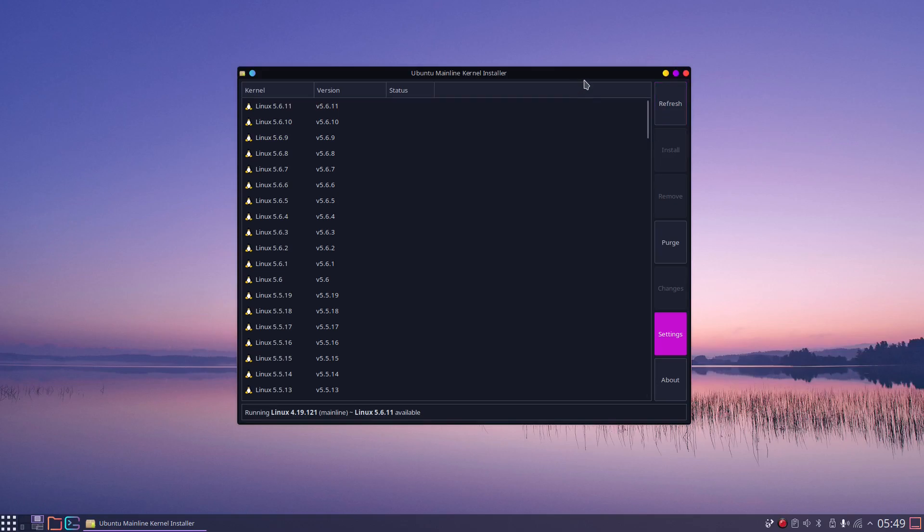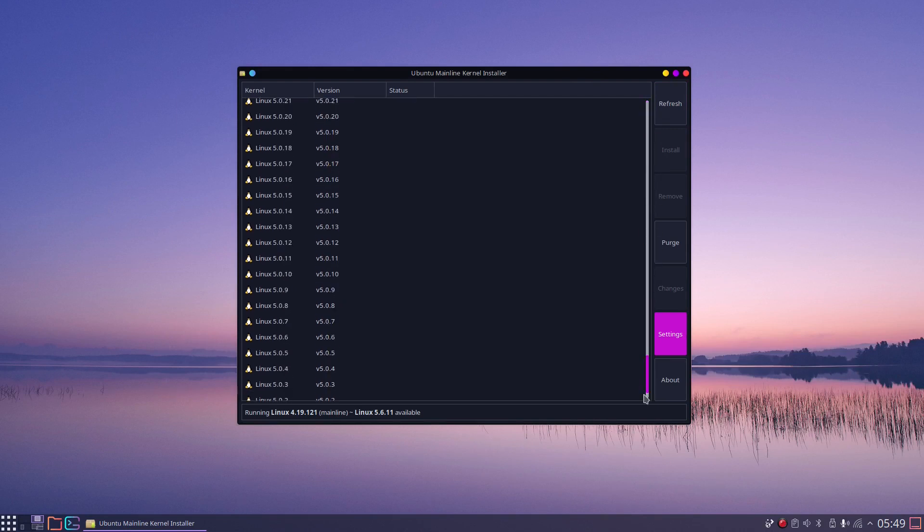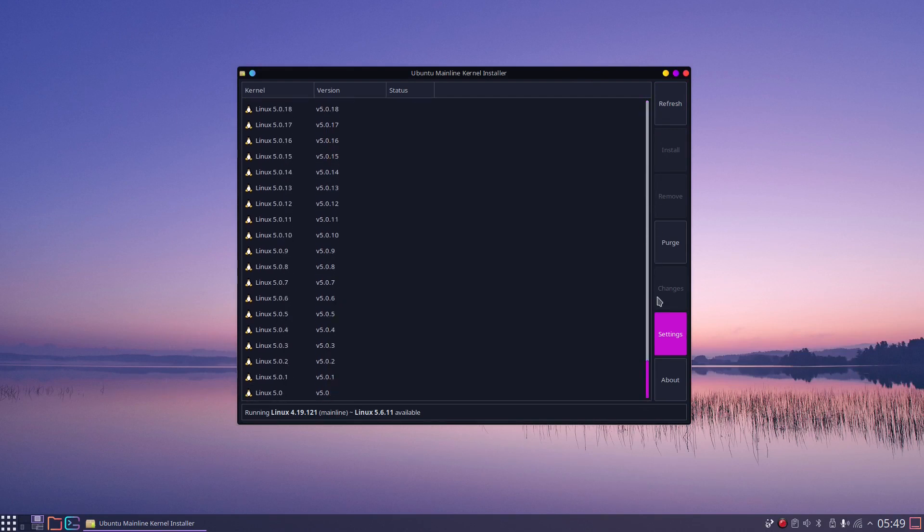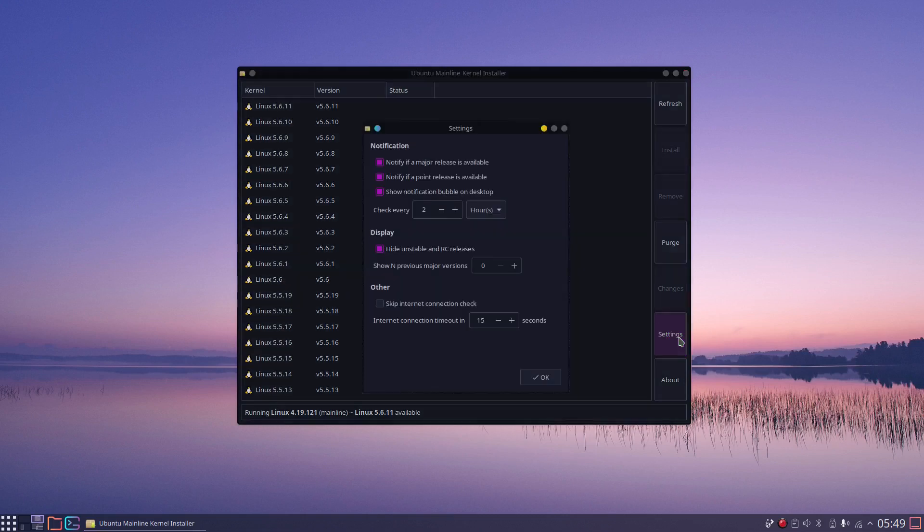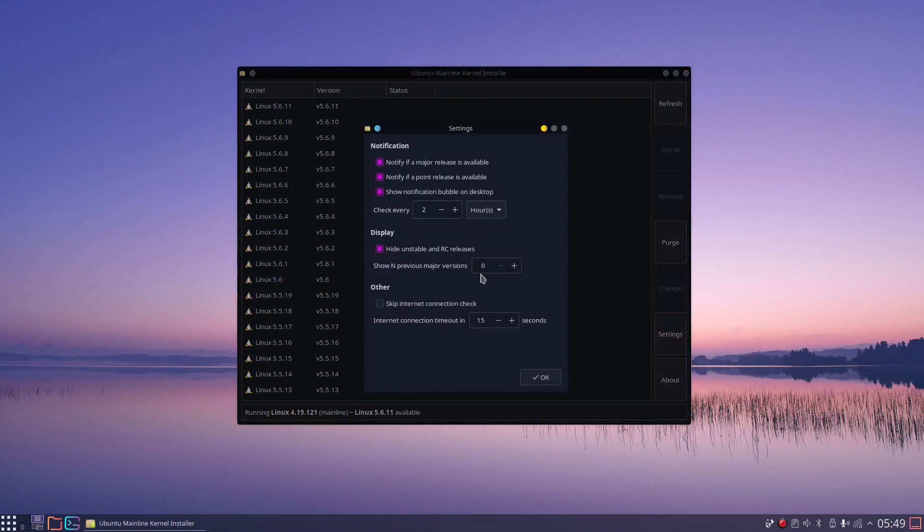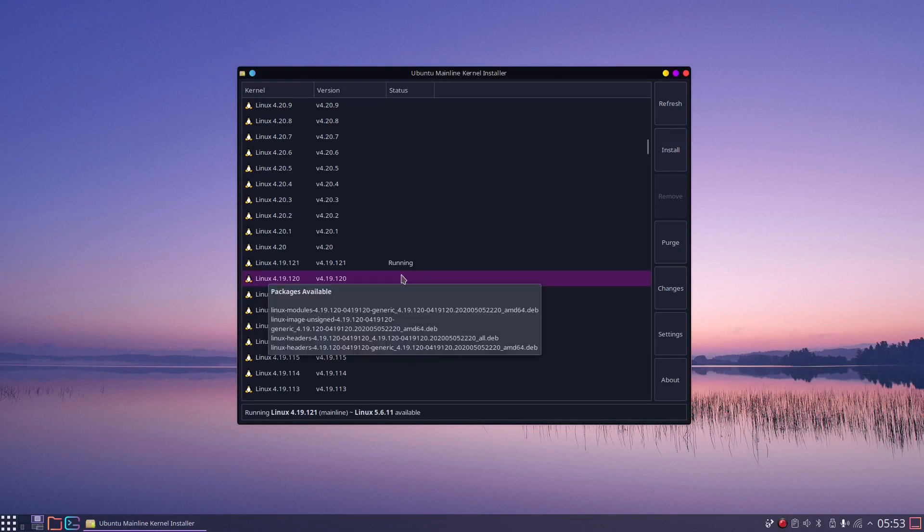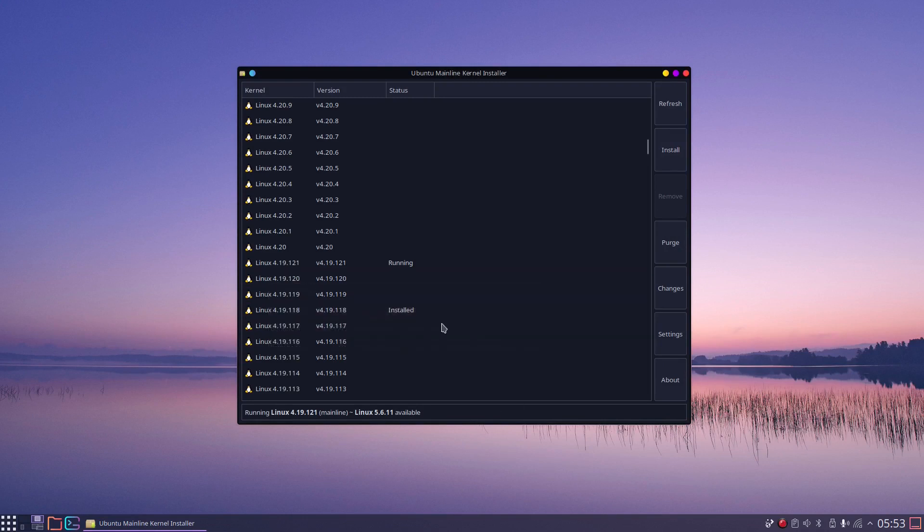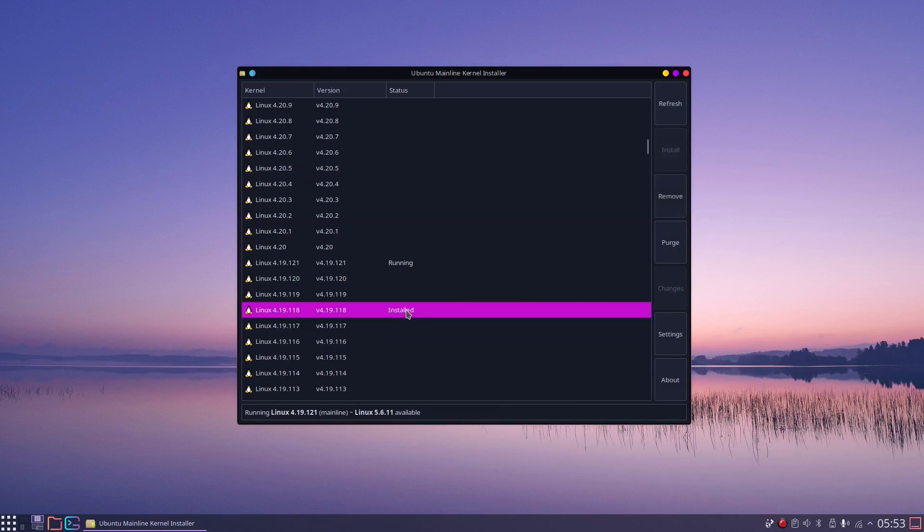I have installed the mainline tool on my test system, this is how it looks like. By default it shows only the newest kernel generation, that means the generation 5 kernels. To see the generation 4 kernels you have to go to settings and change this here, so that previous kernels are also shown. The rest is pretty straightforward. You select a kernel in the list and install it, or you select an installed kernel and purge it.